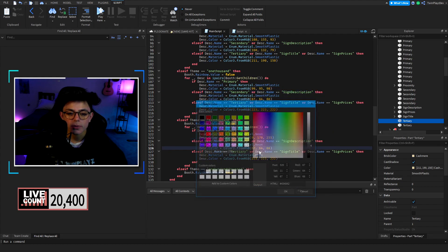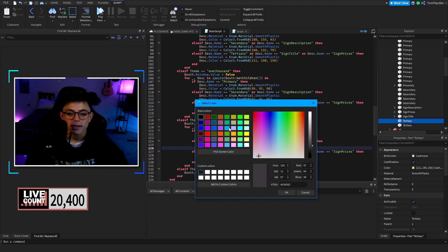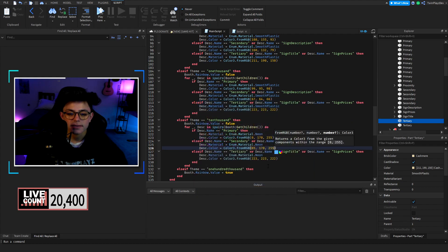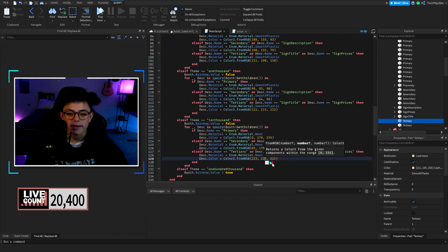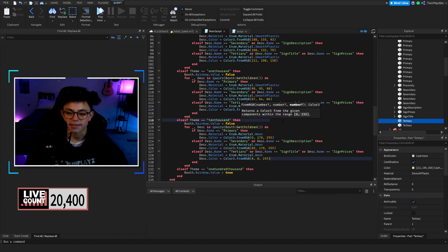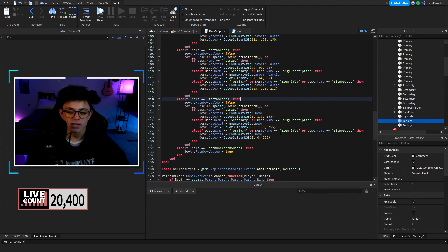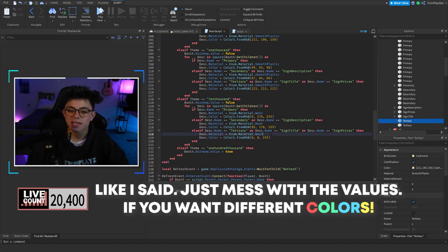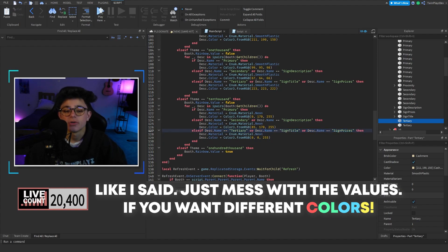And then for right here, this is the neon part, we can go like a dark blue like that. So we're changing basically what it's doing.